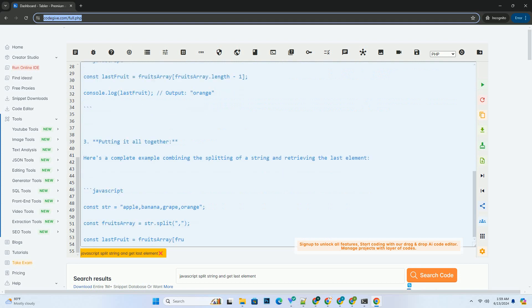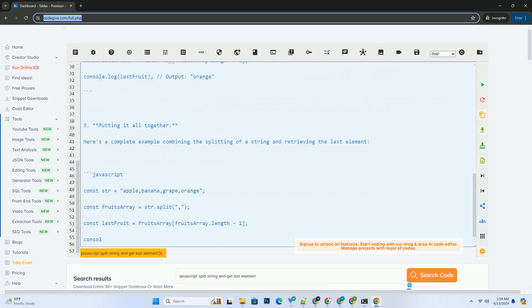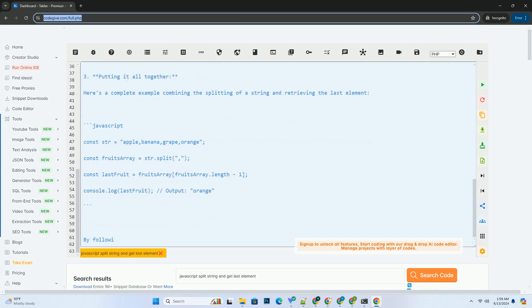If no separator is provided, the entire string is treated as a single element in the resulting array.